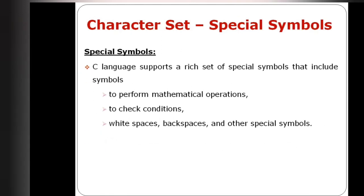C language supports a set of special symbols, which include symbols to perform mathematical operations. Symbols are plus, minus, star, slash, and equal to operator.